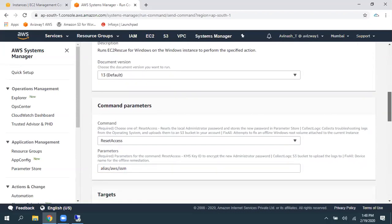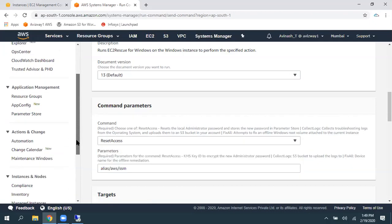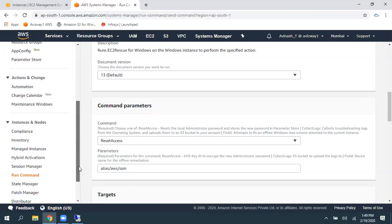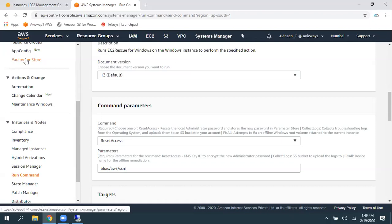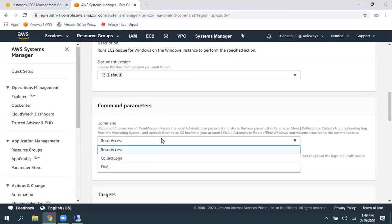So, we can use this tool to rescue the Windows, mainly for three operations. One is for Reset Access. It is going to reset the local admin password. And it is going to store the new password in Parameter Store. Here, you can find the Parameter Store. It is going to store a new password in Parameter Store, first thing.